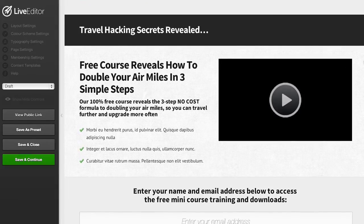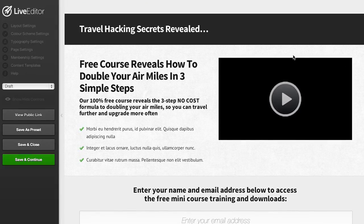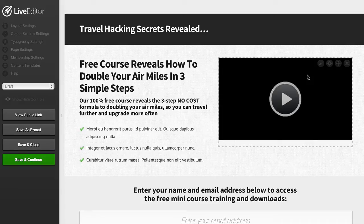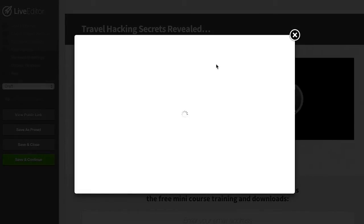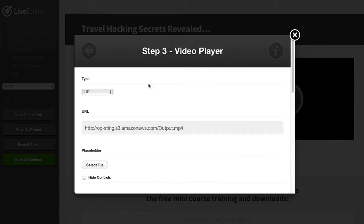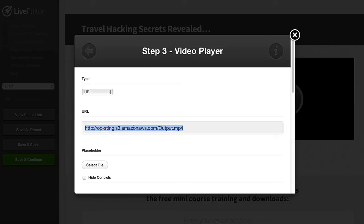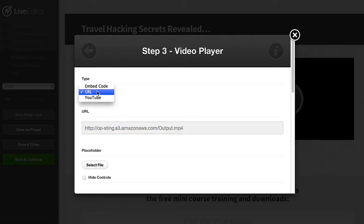Now if you are using a video on your landing page such as this one we can just hover over this and click to edit our video. With OptimizePress you can choose from a range of different video sources to fit your requirements. You can see that at the moment I'm using our built-in video player with a video hosted on Amazon S3. If you prefer to use a different video player such as Wistia or Easy Video Suite you can just click here and choose embed code and paste your embed code right into the page.